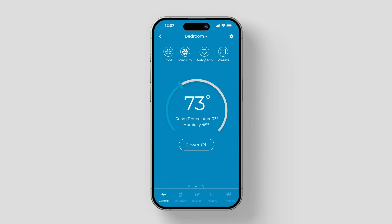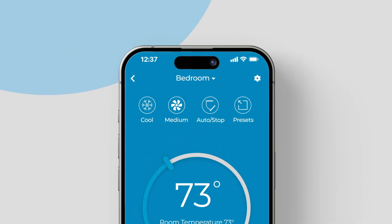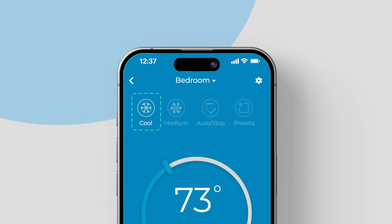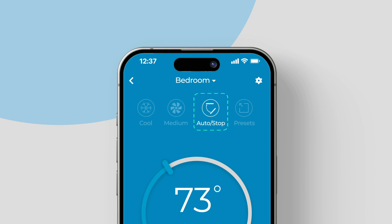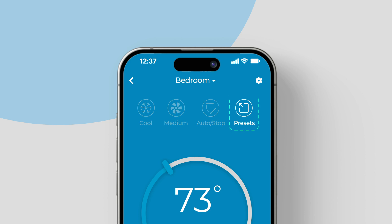At the top of the screen, you can easily adjust the mode, fan speed, and swing position of your mini-split. Next to it is the Presets icon, where you can quickly select your saved temperature preferences.